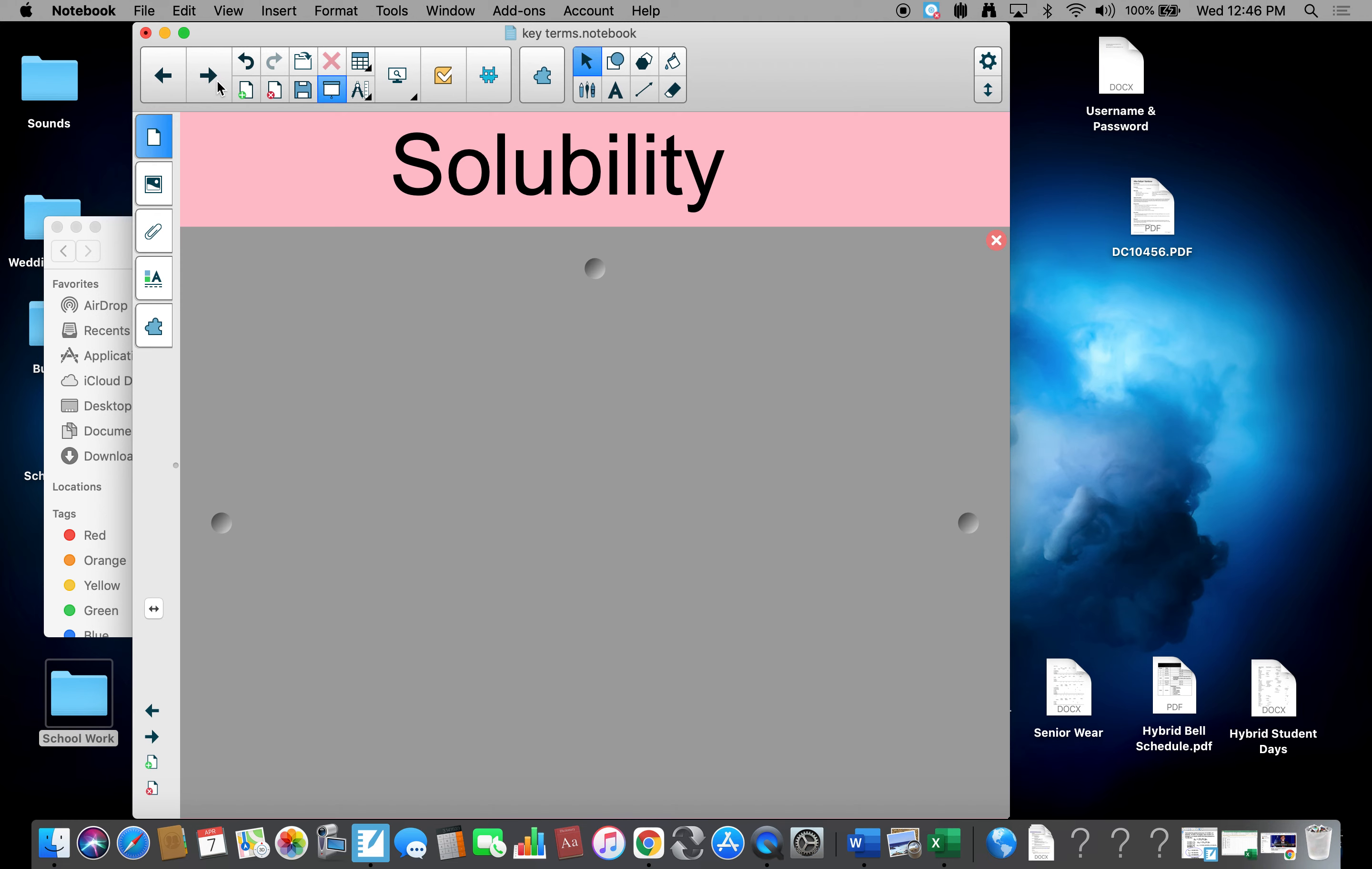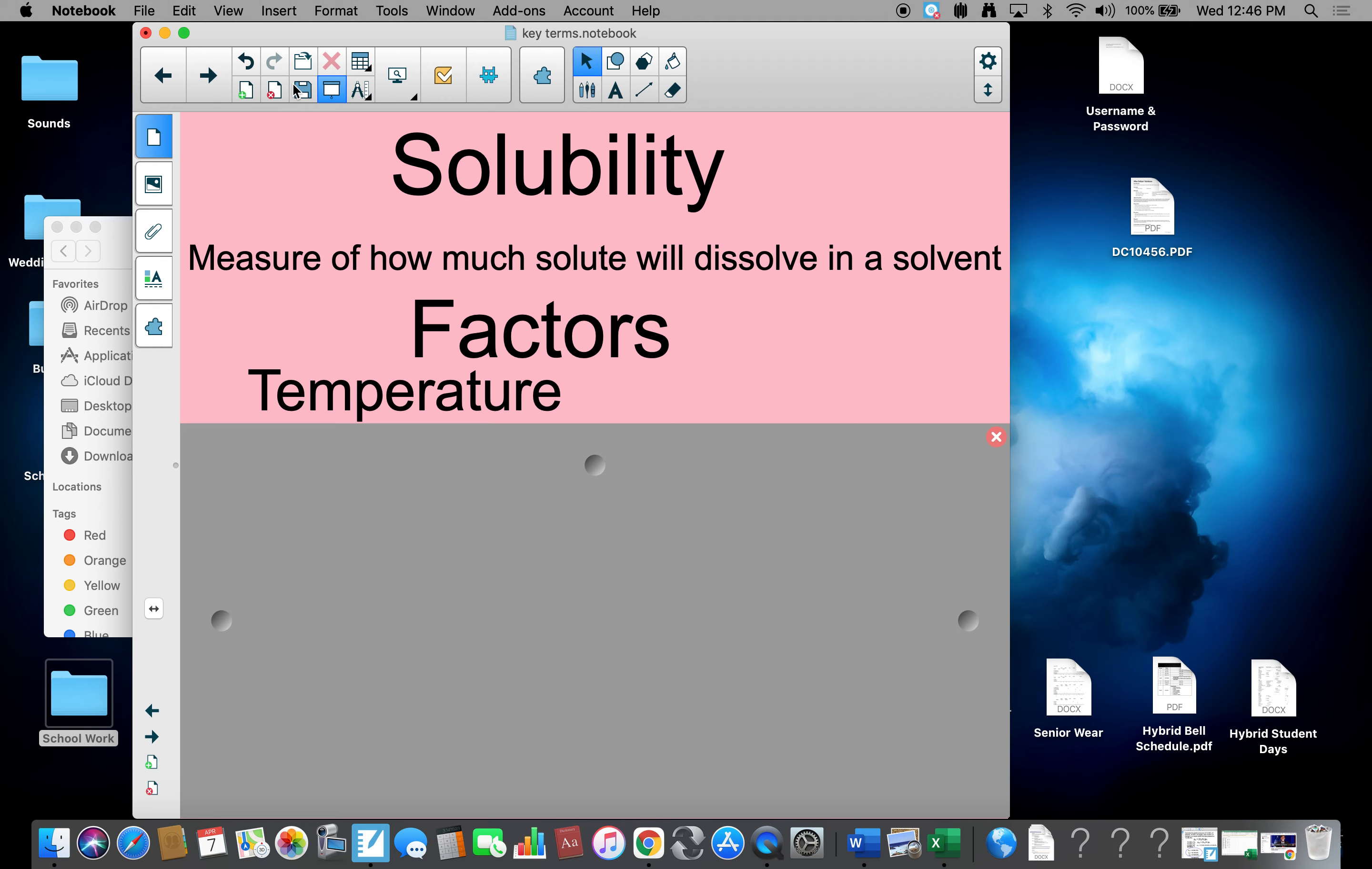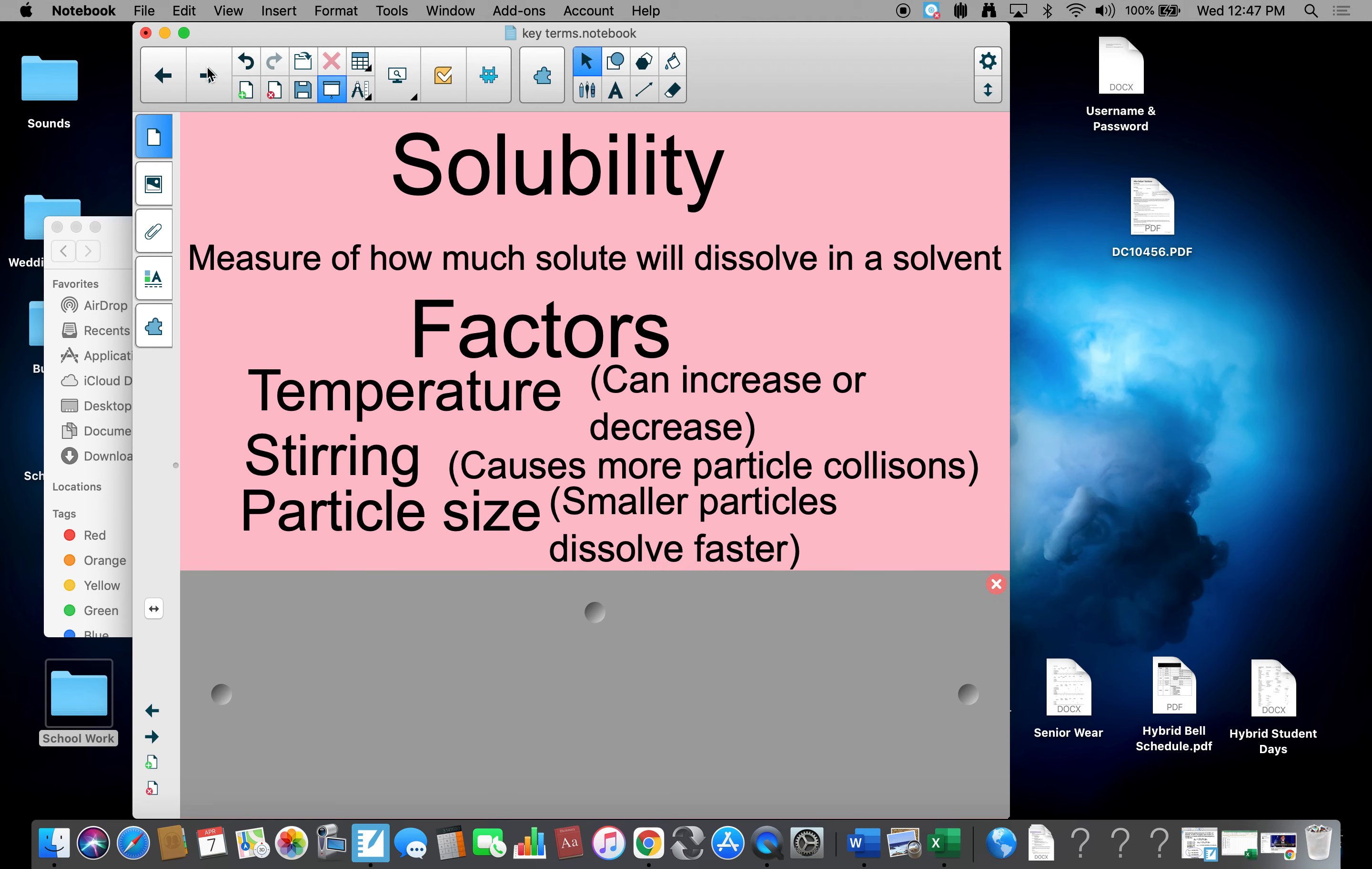We also have to look at solubility. Solubility is to measure how much solute the solvent can hold. There are factors that affect solubility. The first factor is temperature. Temperature can increase or decrease solubility, it depends on what we're working with. The second is stirring. Stirring can cause more particle collisions. The more particle collisions, the quicker the solubility takes place. The third is particle size. The smaller particles dissolve faster, so we want to get them as small as possible to get them dissolved.